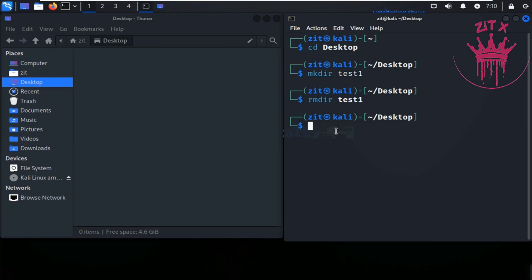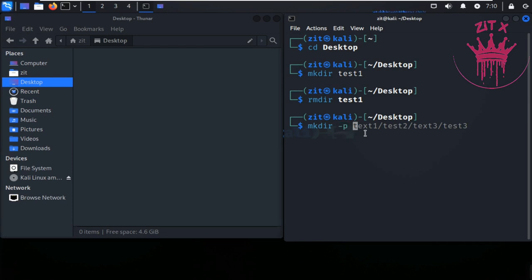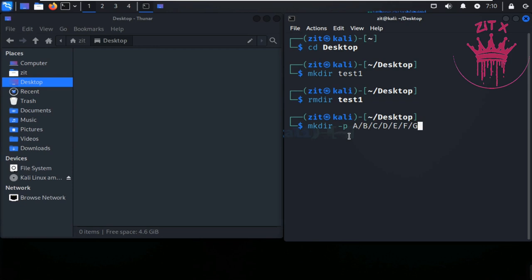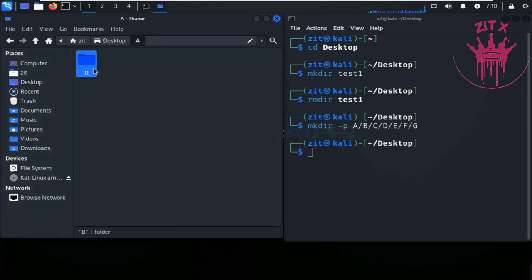Now let me give you an example with multiple directories. I'll use mkdir to create several directories: a, b, c, d, e, f, and g. Just hit Enter. We now have seven directories with a nested structure — one inside the other.